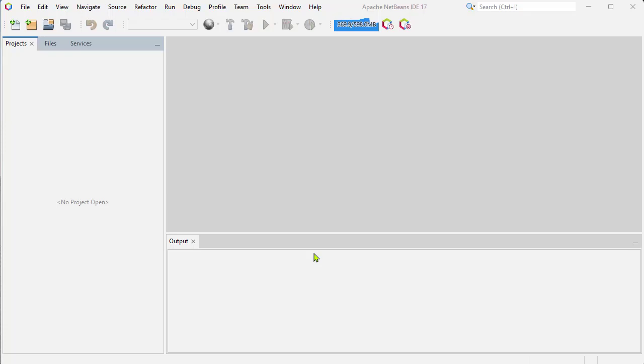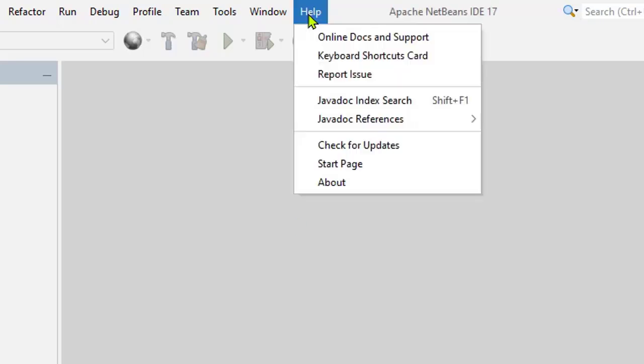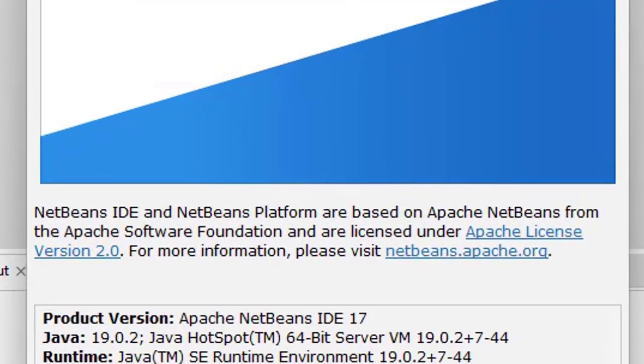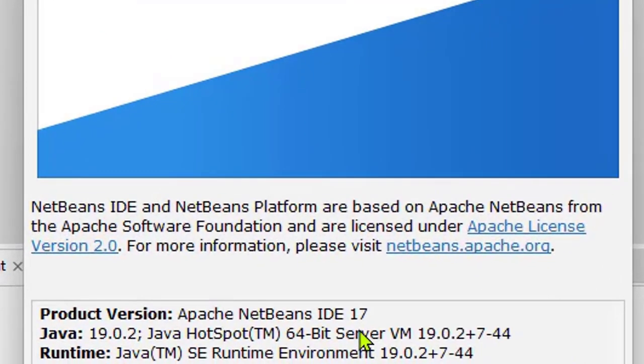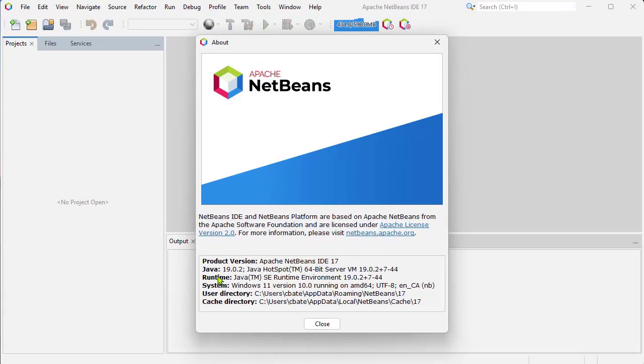In this video we're going to take a look at how we can change the default JDK version NetBeans is using. If I click on Help and go to About, you can see that I'm using version 17 of NetBeans and the JDK version I have installed is 19.0.2.